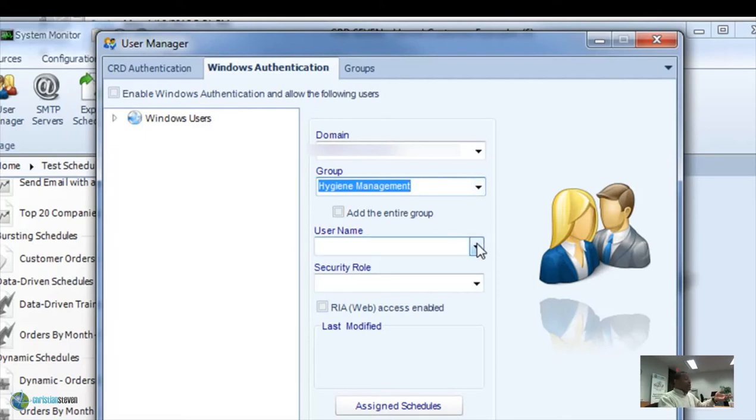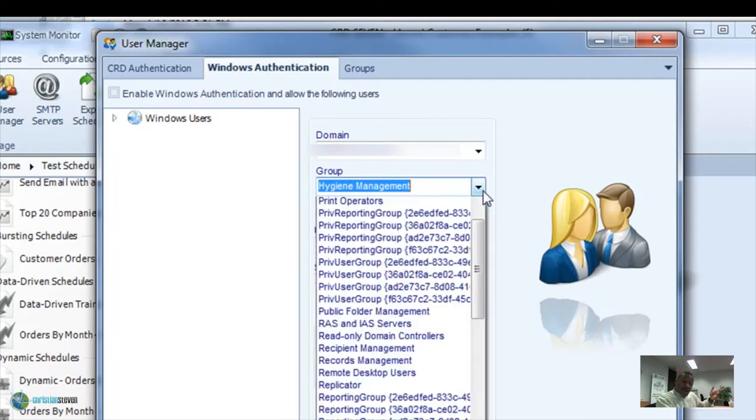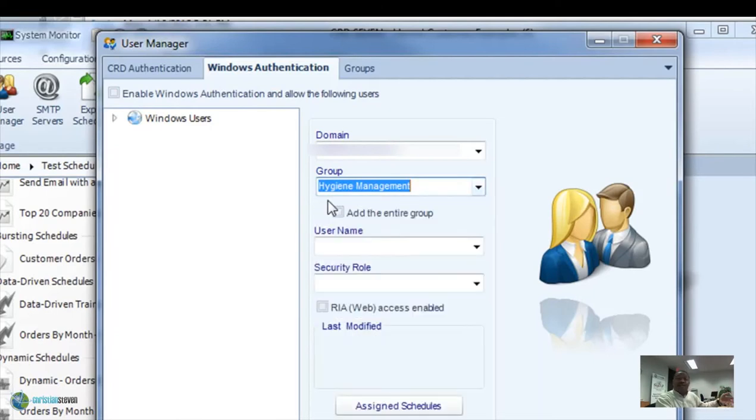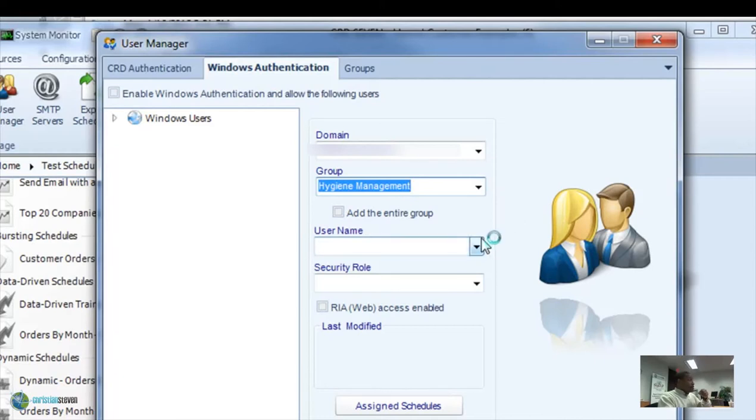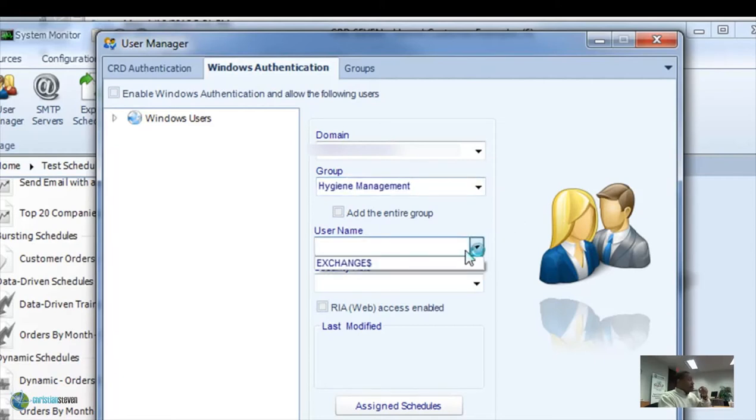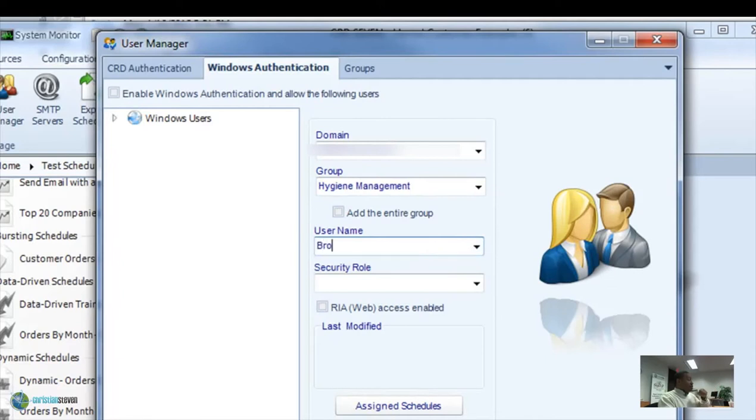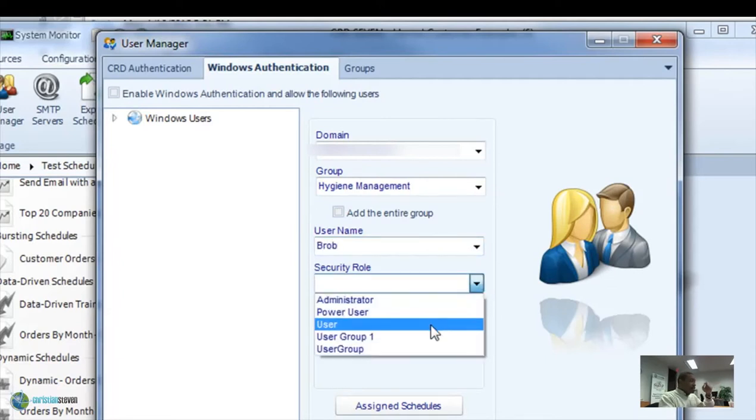And then assign them a security role based on the groups that you created in the user manager. And finally, you can also decide whether they have access to the rich internet application, CRD web, as well. Now that we've picked our different types of users, now we need to look at what they can and cannot do.